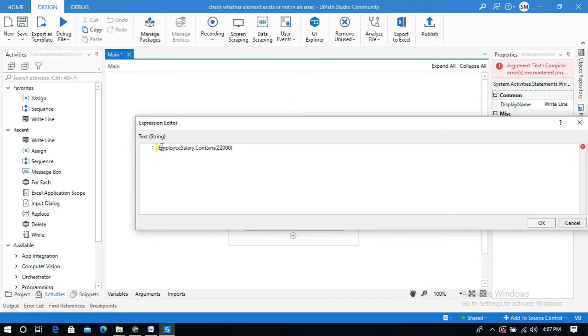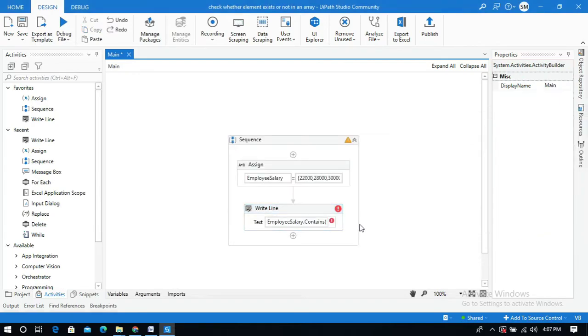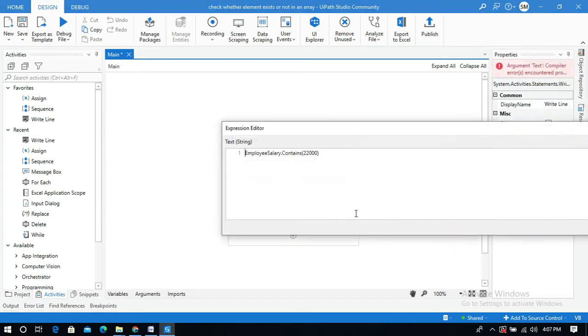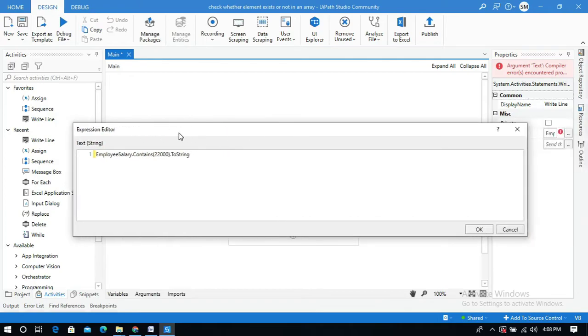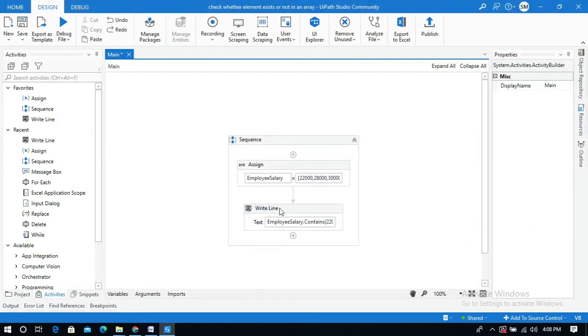Click OK. We need to convert this to string, so I will use the ToString method. Then click on OK, exception is gone. Let me run this workflow.